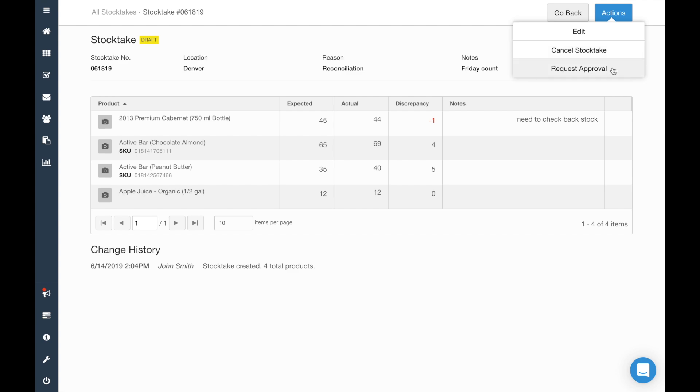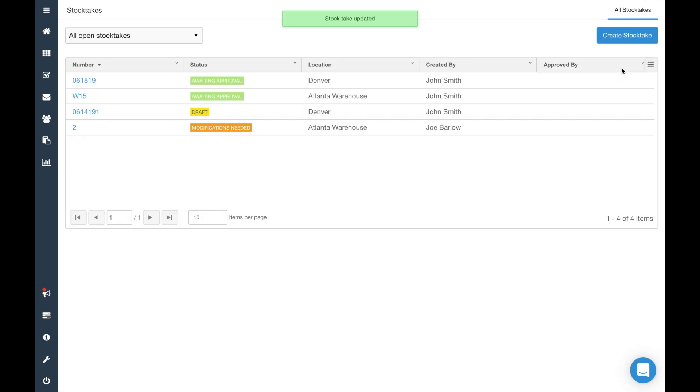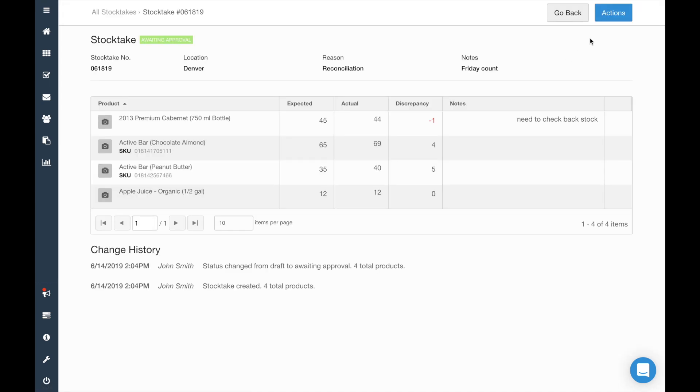Once you've entered your updates, simply request approval, and a user with the Manage Stock Takes permission will be able to review the count, request changes, or approve the stock take to finalize the counts.